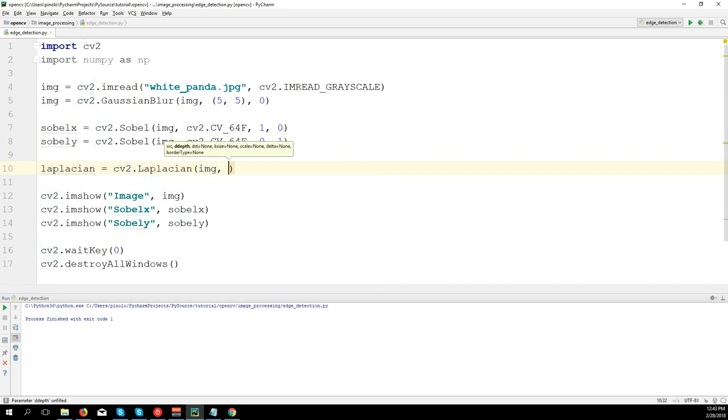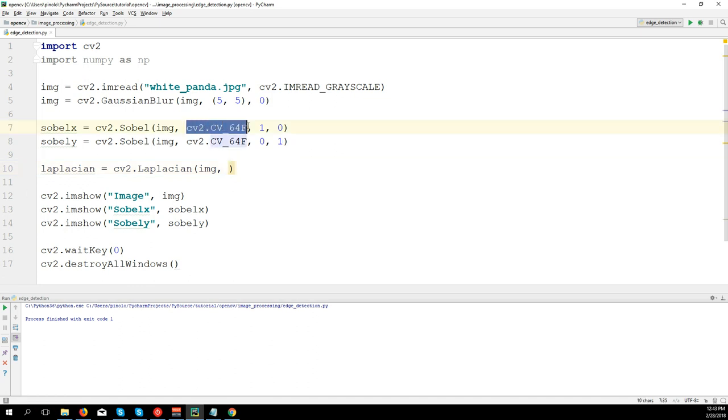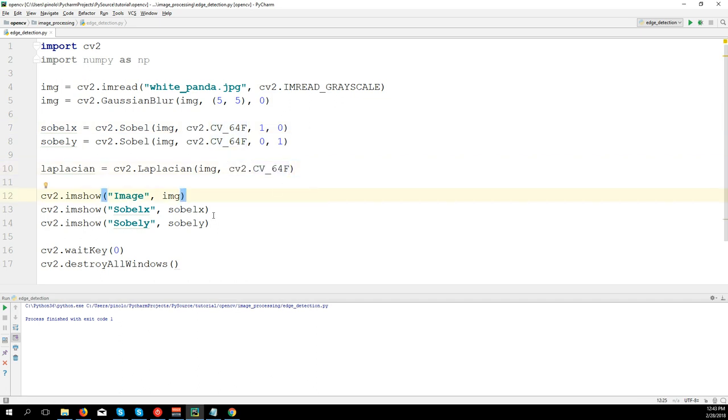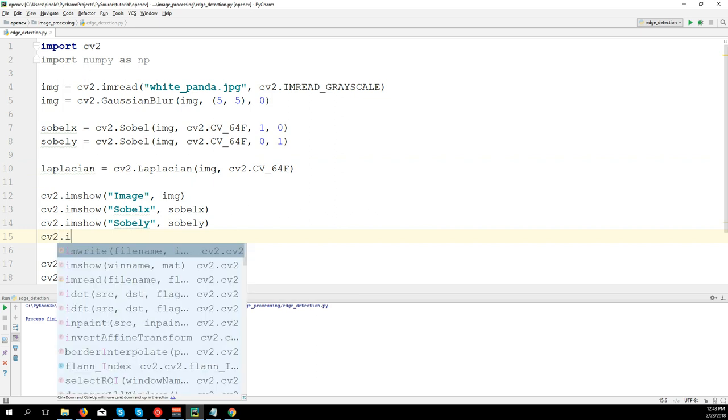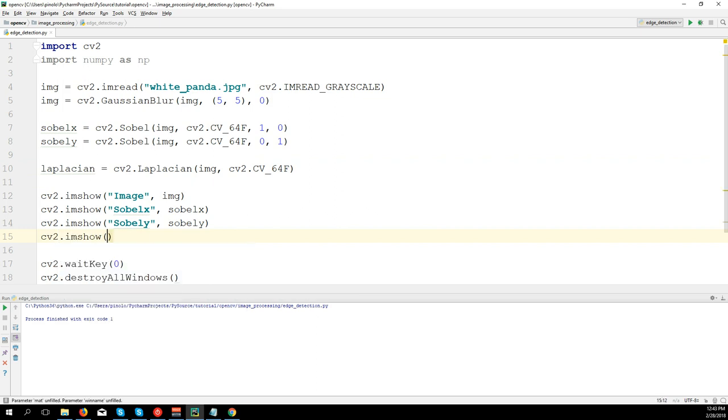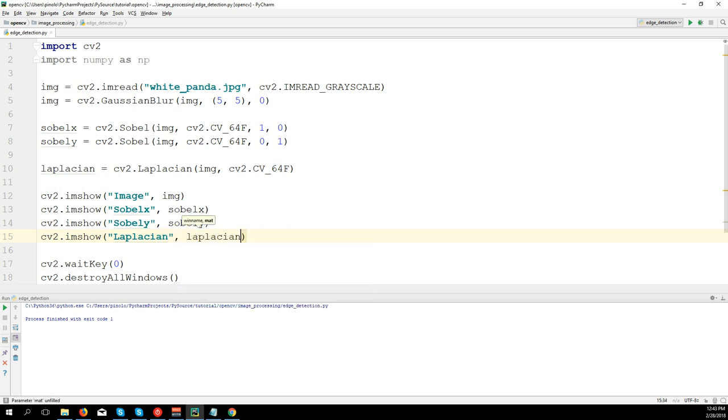(image, the type is still the same, let's copy this one, cv2.CV_64F, and that's all). cv2.imshow('Laplacian', laplacian).